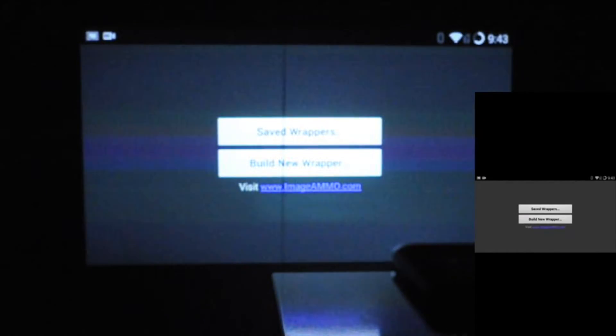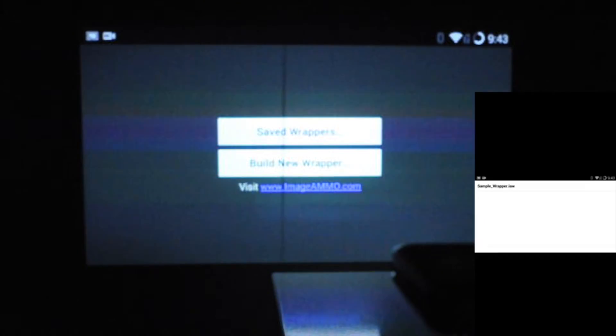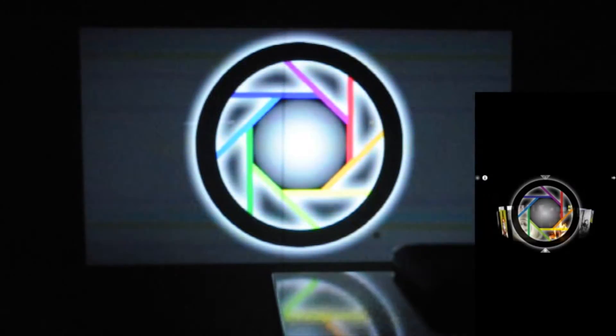So in the Image Ammo app, I'm going to open this up. I'll go into my saved wrappers and there's a sample wrapper that I could show you. So here are some sample photos. And this is the Image Ammo app, which is really cool.